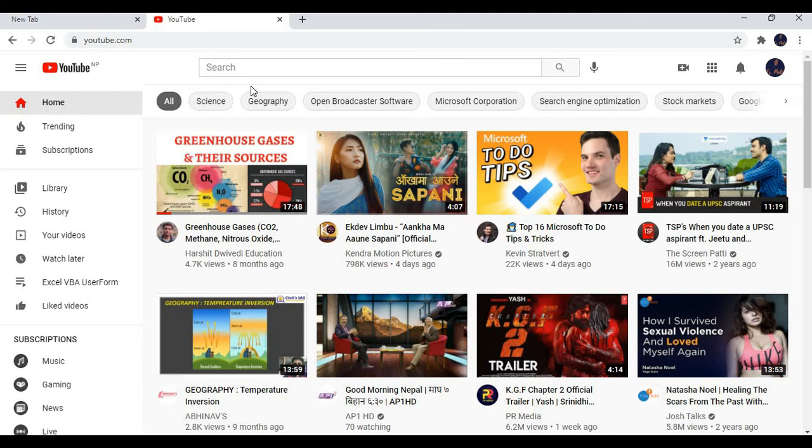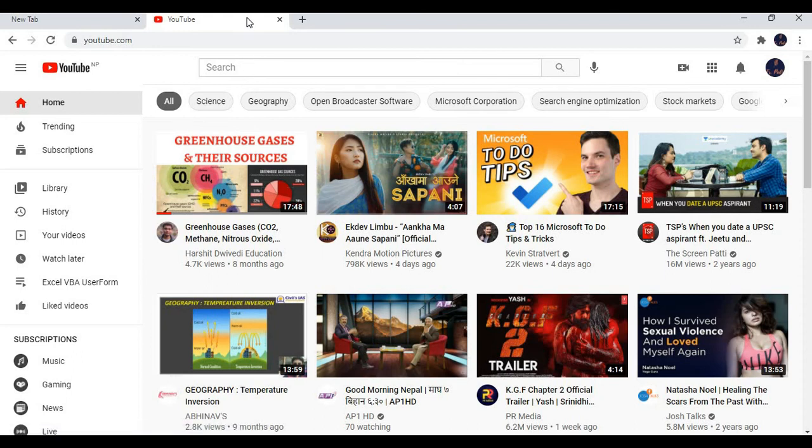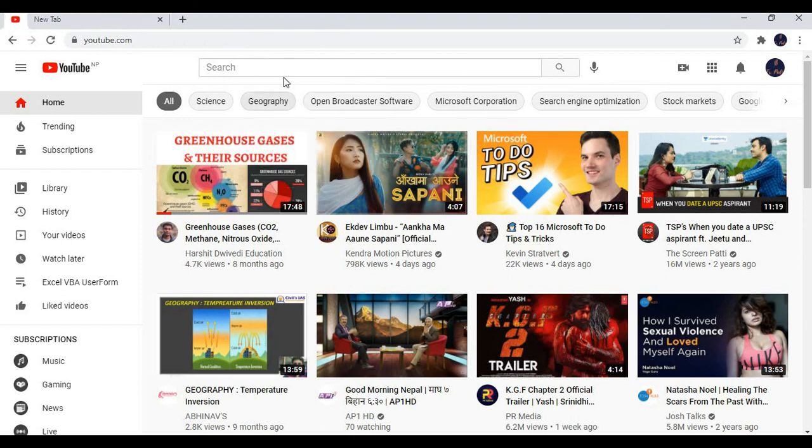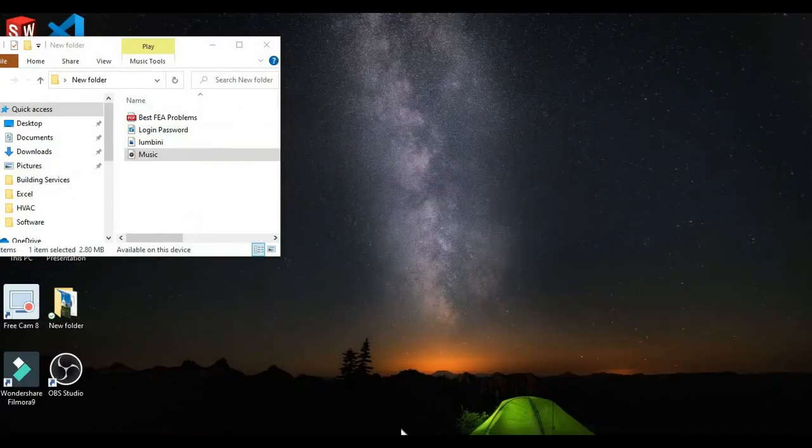Now moving to tip number four. It's about pinning the tab. If you want to tell your Google Chrome to open the site you use most often automatically, then pinning the tab is a good option. Now you need to do is right click on your site and click on pin. You have pinned your site.